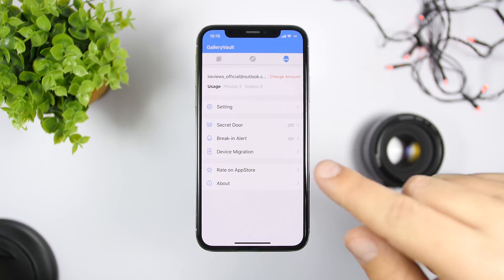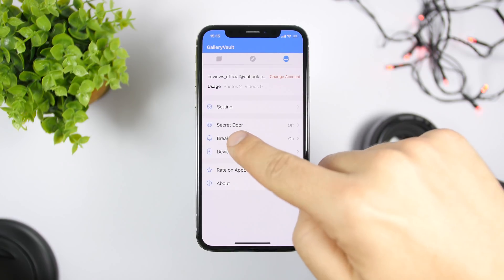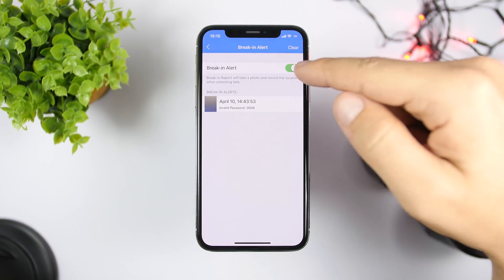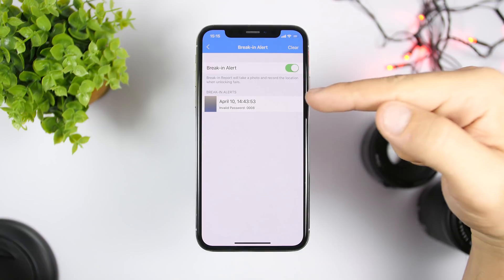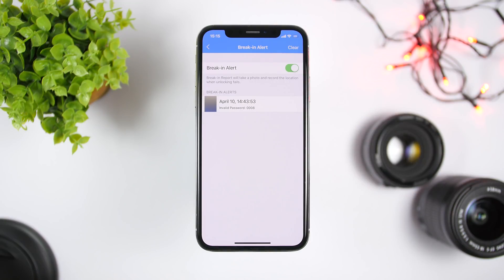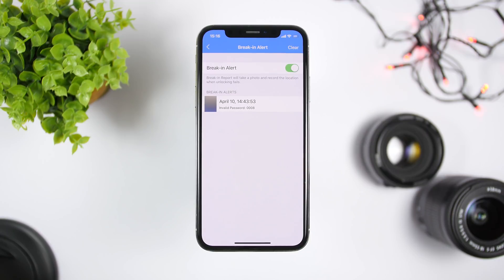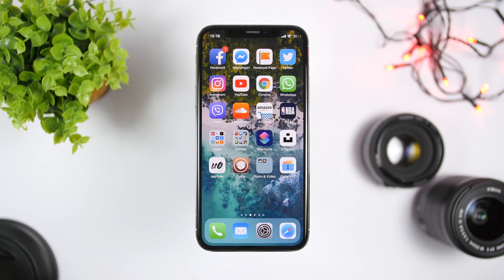There's a really awesome feature called Breaking Alert. Enable the switch and what it does is — when someone tries to open this app and enters a wrong passcode, it will take a picture using the front-facing camera. It will show you the date, the time, and if you enable location it will also show where the picture was taken, so you will know exactly who tried to access your app.